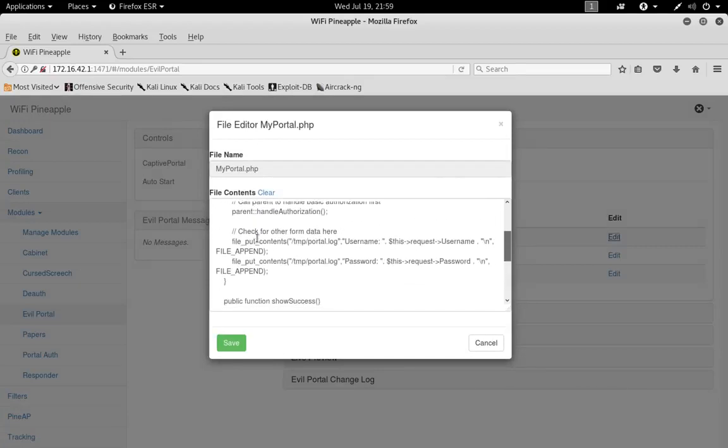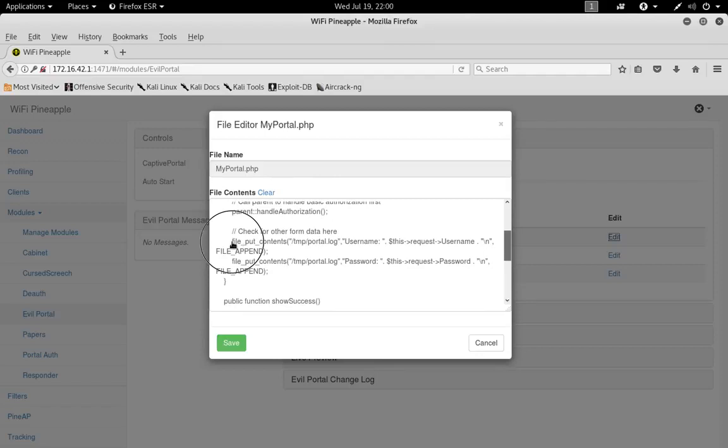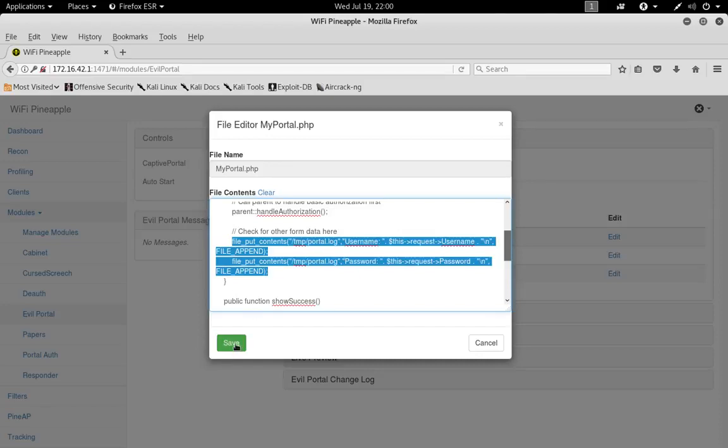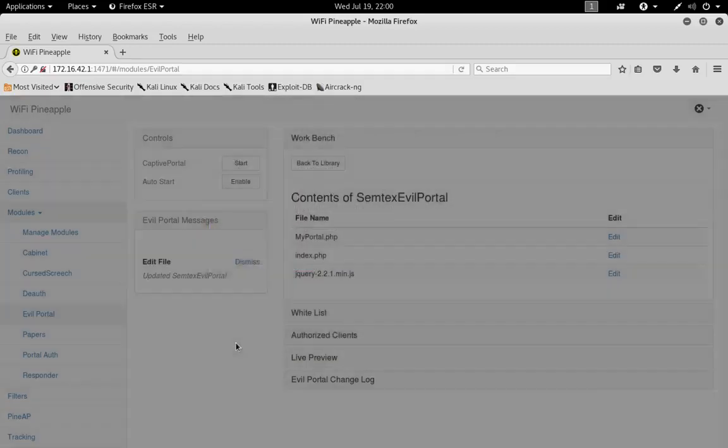Just under 'check for other form data' here, you're gonna want to put these four lines of code in there. What this does is it collects the username and password and puts it in the portal.log file, which we will create later. So after you've typed in this code, come down here and click Save.